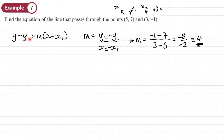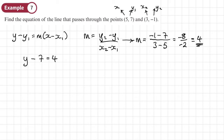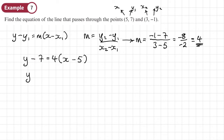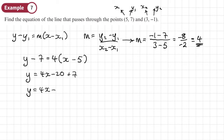Now we can substitute into y minus y1 equals m times x minus x1. For x1, y1 I'll use (5, 7) since there are no negatives, making the work slightly easier. So y minus 7 equals 4 times x minus 5. Expanding and simplifying: y equals 4x minus 20 plus 7, so y equals 4x minus 13.